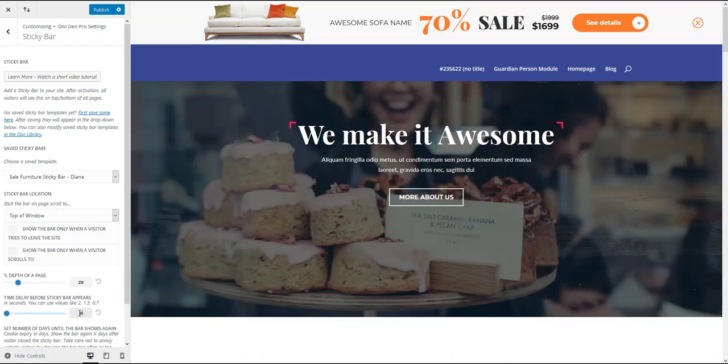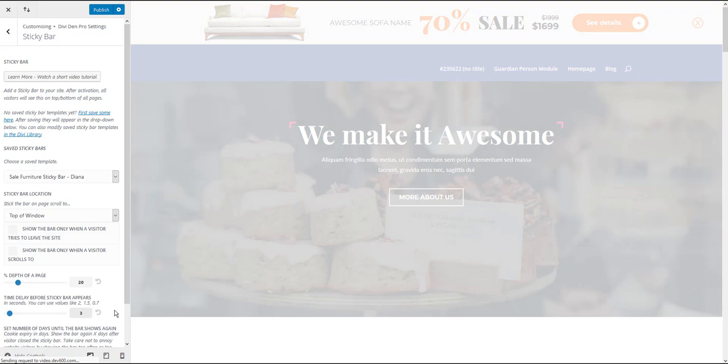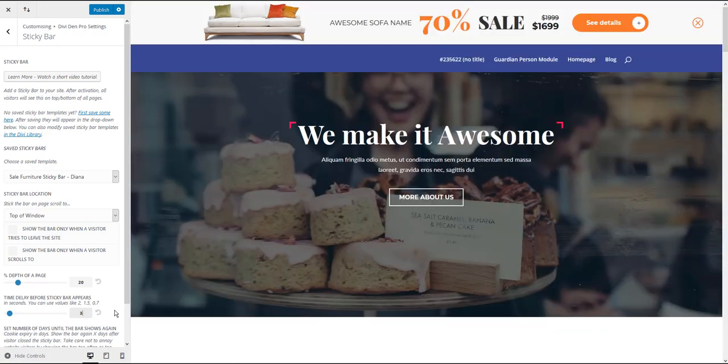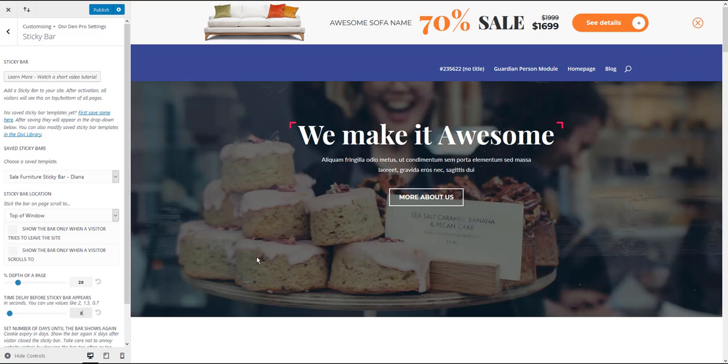You can also add a time delay, for example three seconds, until the sticky bar is shown. So one, two, three. There we go.